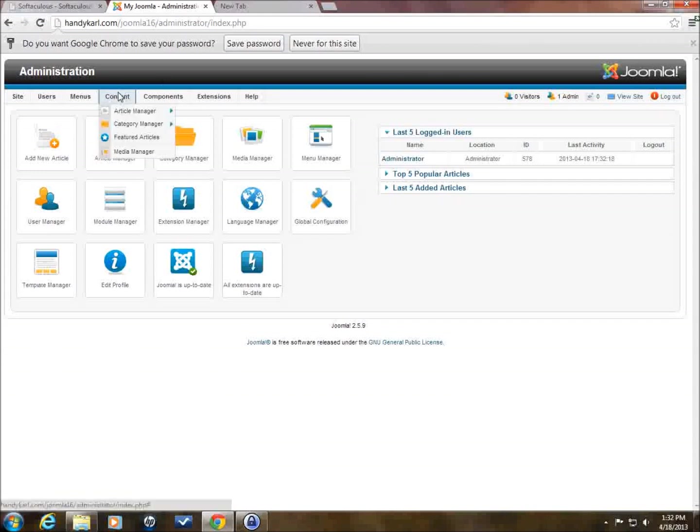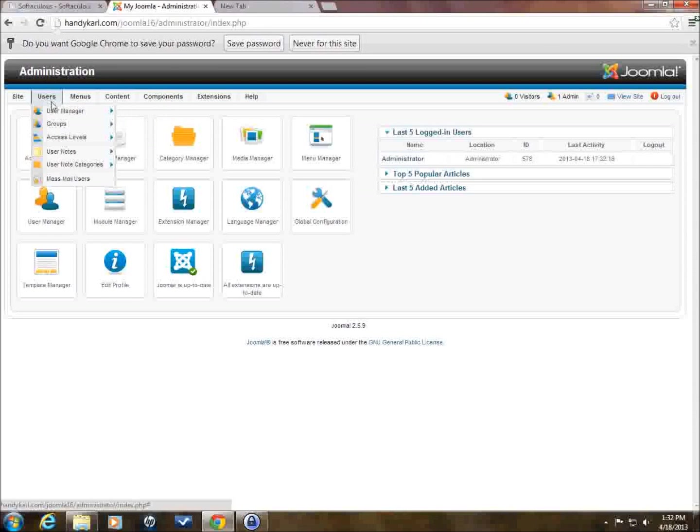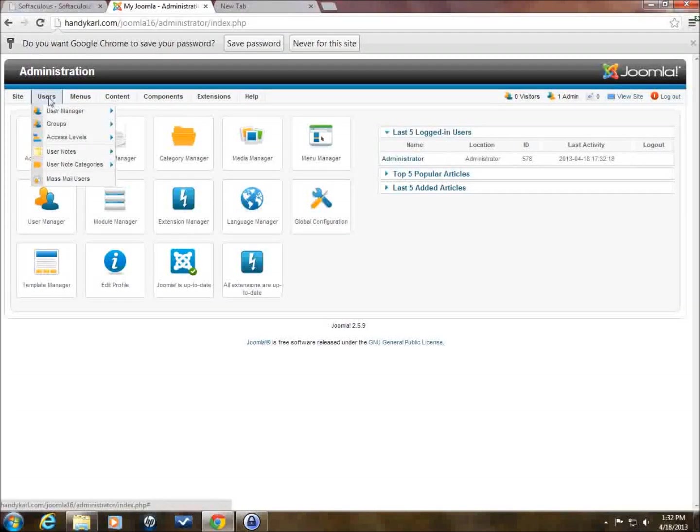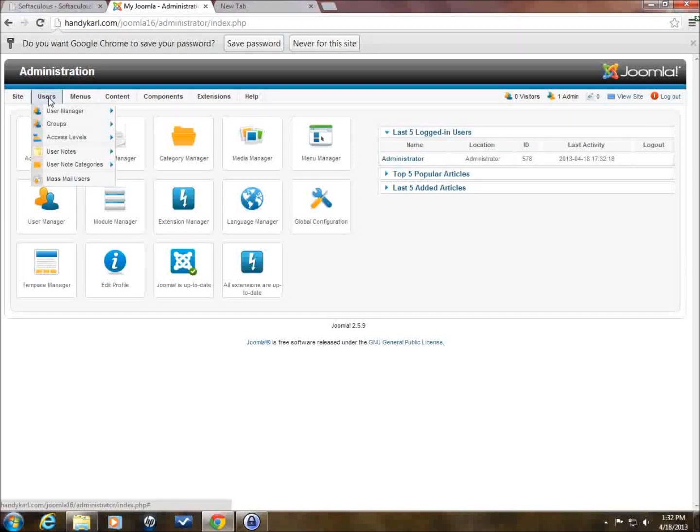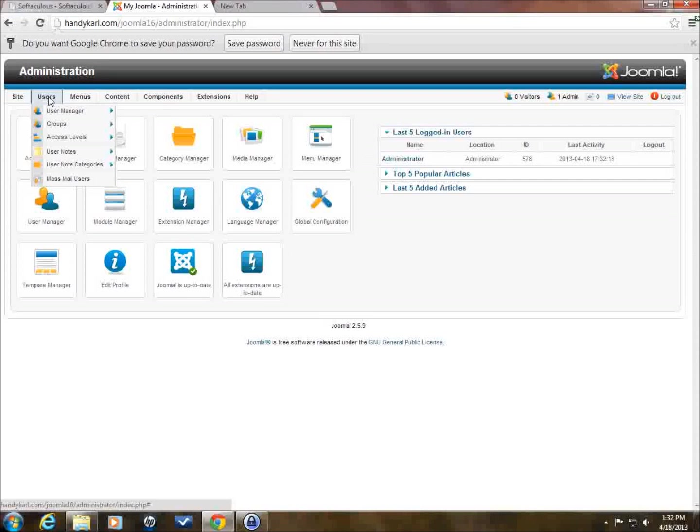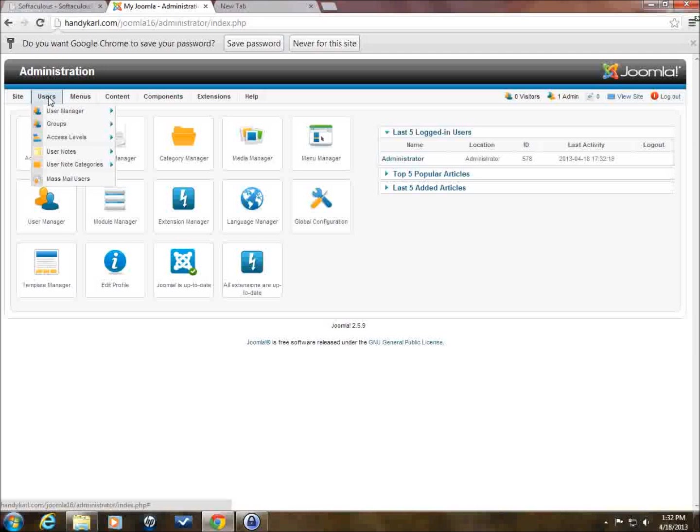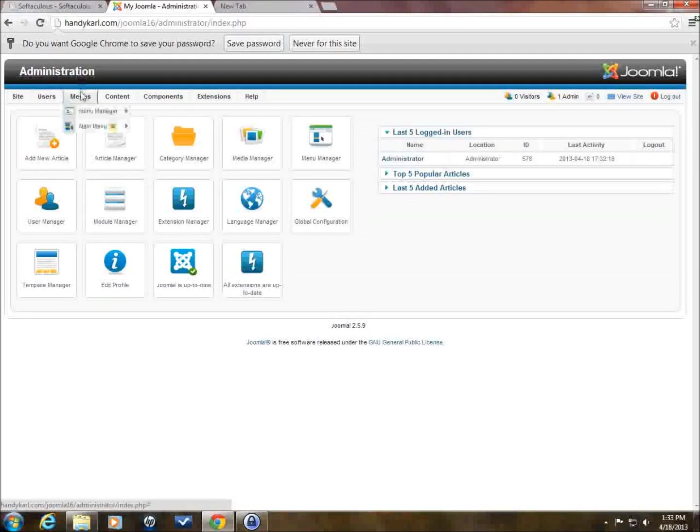From here, we can look at users. We can add different users that we want. We can create user types. So, for example, in WordPress, WordPress only has, I think, four different user types. In Joomla, you can create any number of user types that you want and give them different types of access for all the different functions. Really flexible that way.